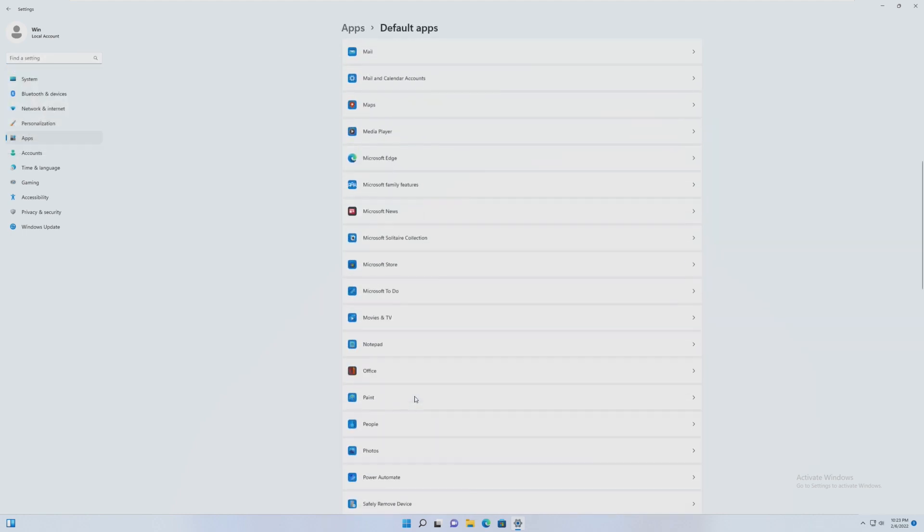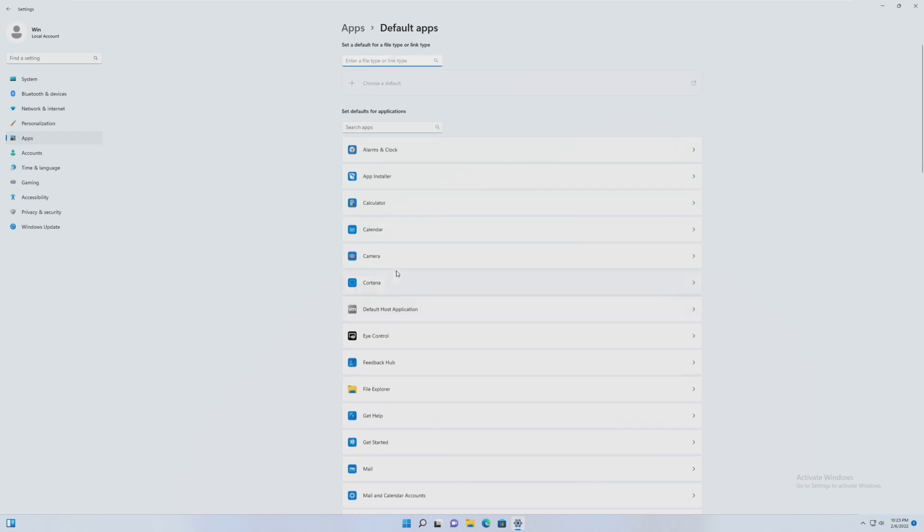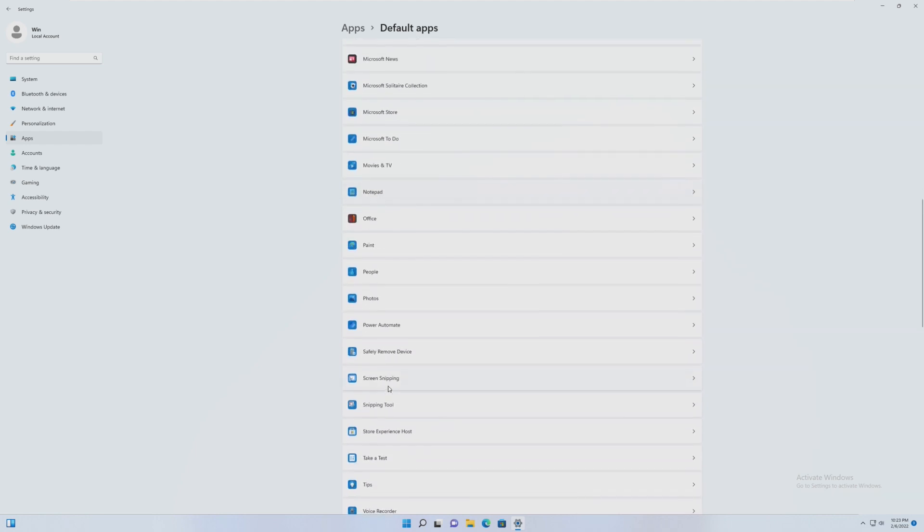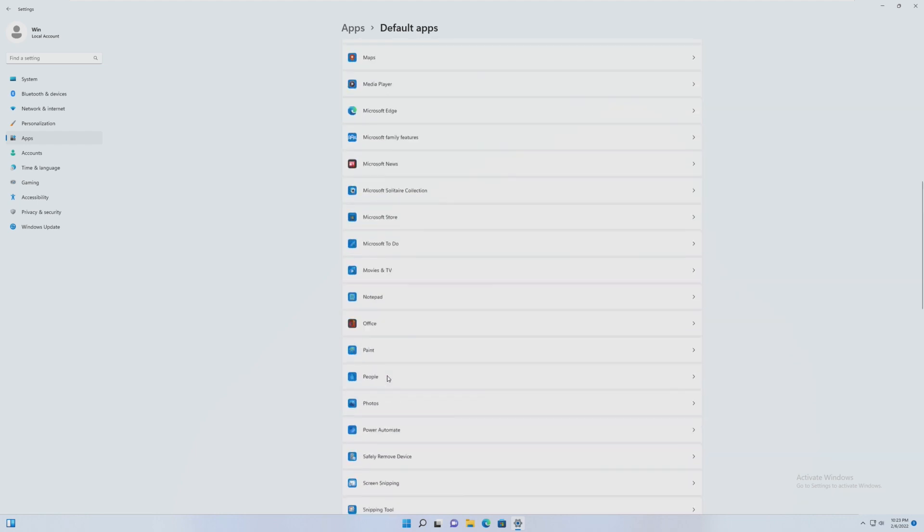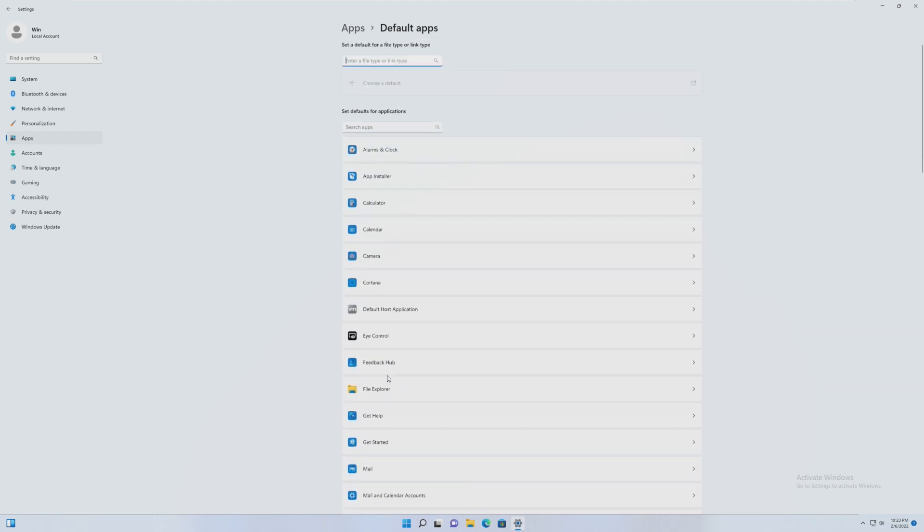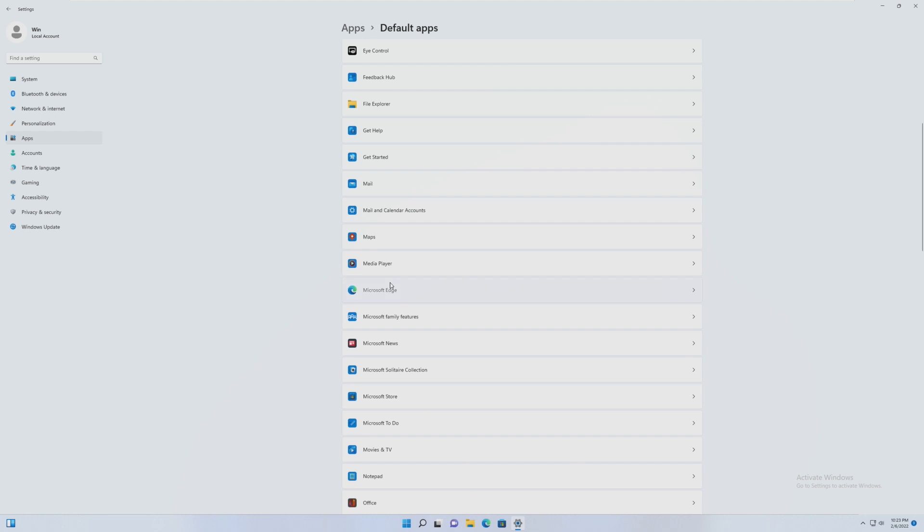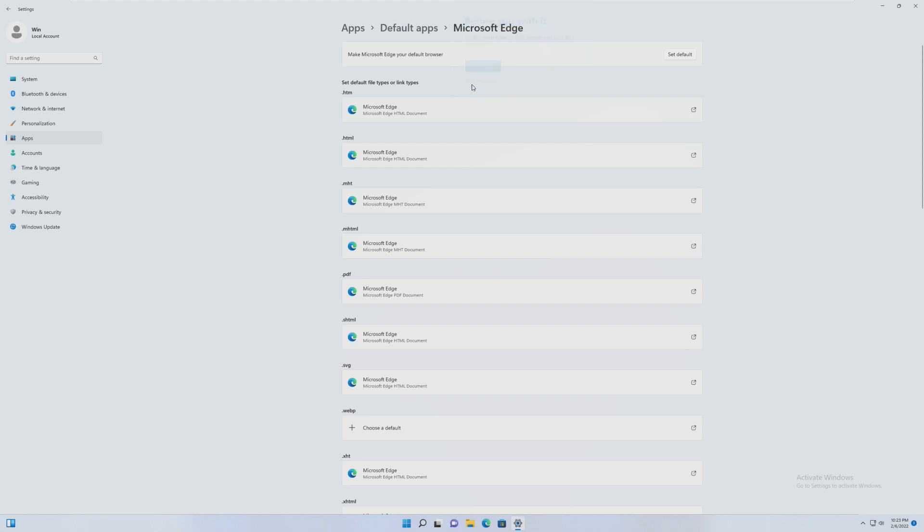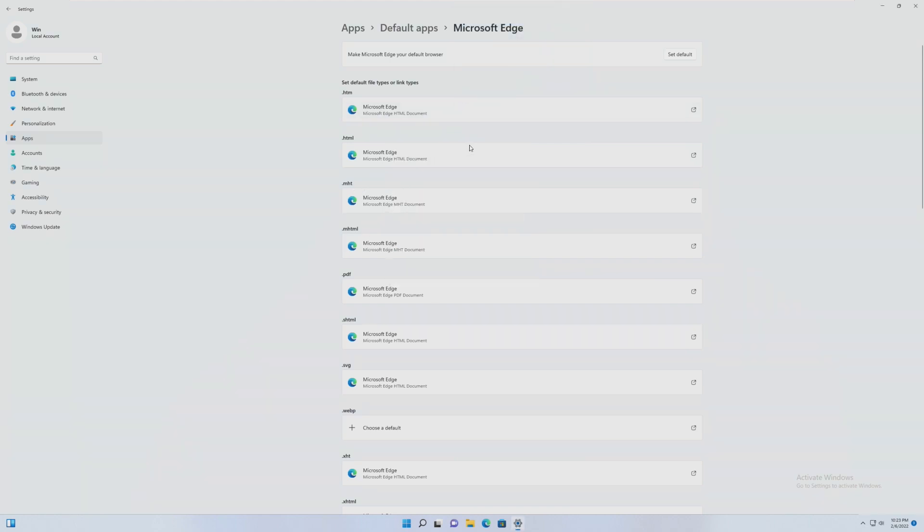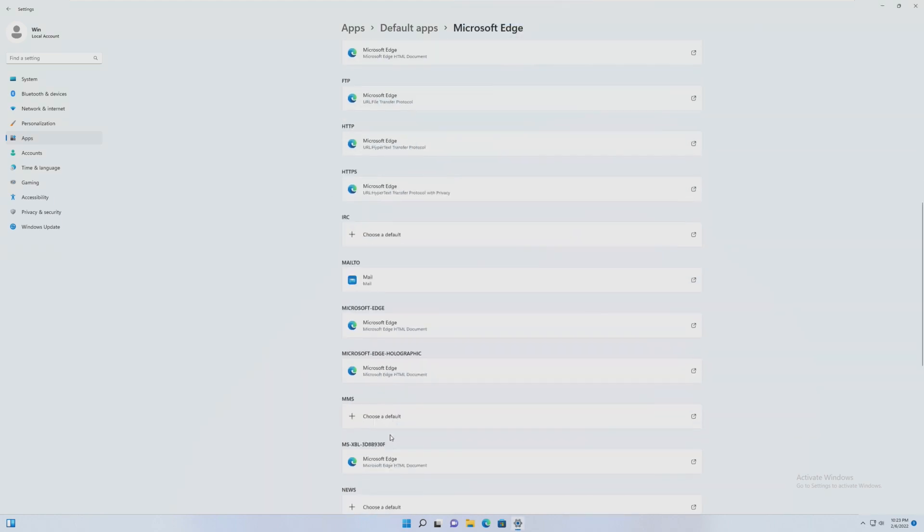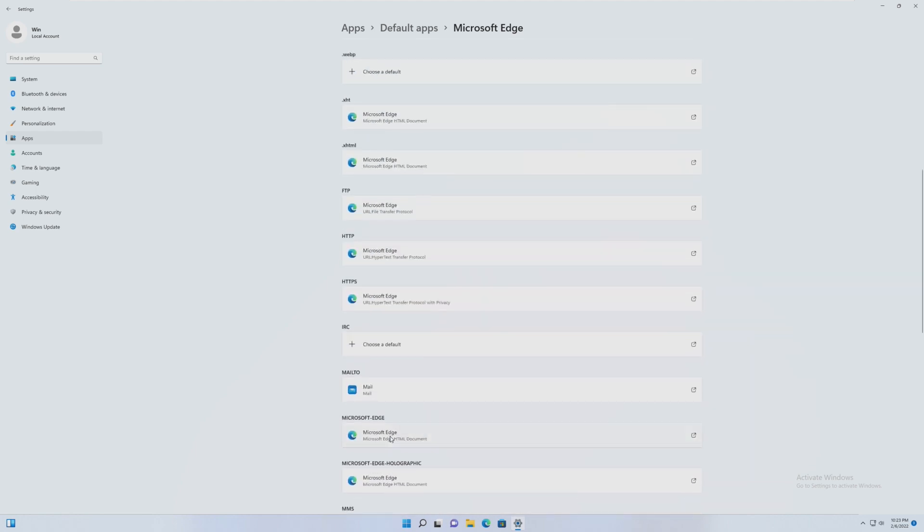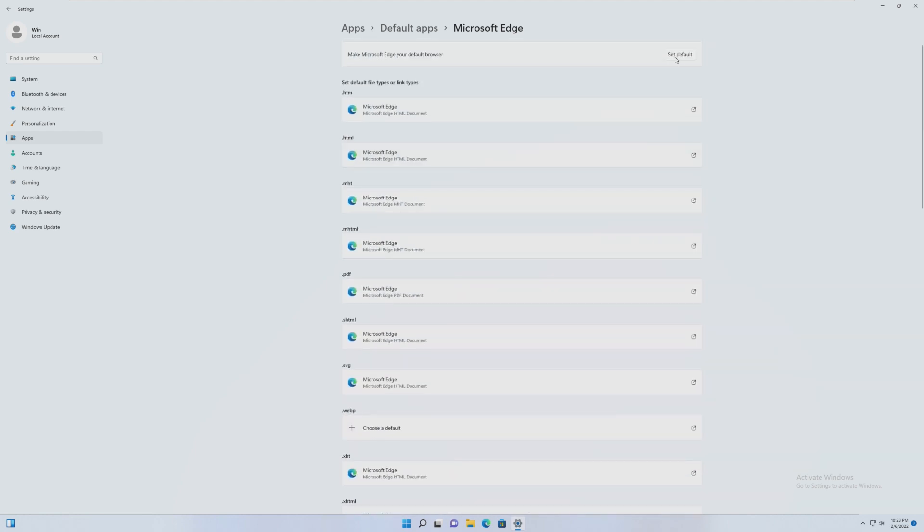I believe Microsoft is working on a fix for that stupid changing the default browser thing. Because previously, you had to go in, yeah, here we go, you had to go in and simply change every single option to Google Chrome or whatever else you want. And it was really annoying. It took a lot of time, especially if you were doing a lot of laptops at once. However, there's now just a set as default button at the top, so that changes everything. It makes things so much easier and saves so much time.